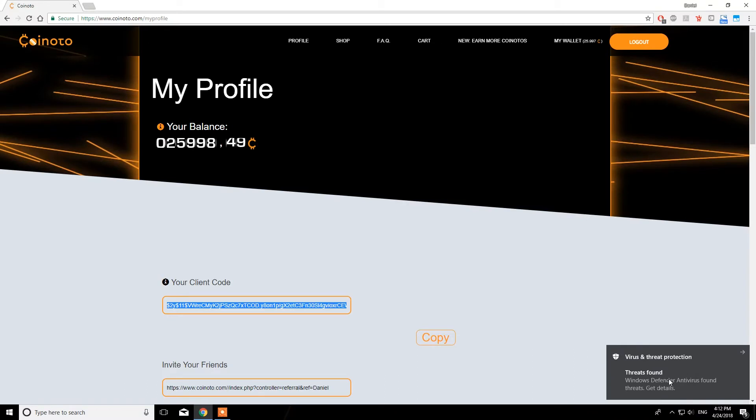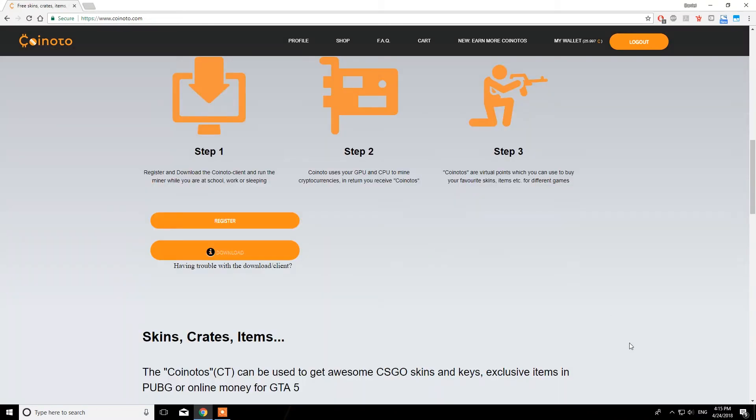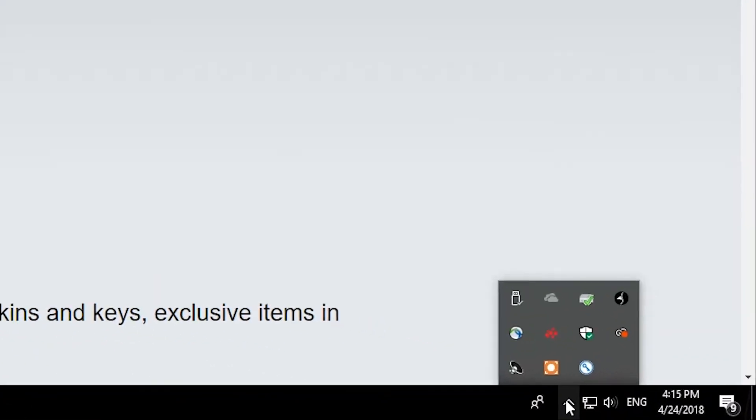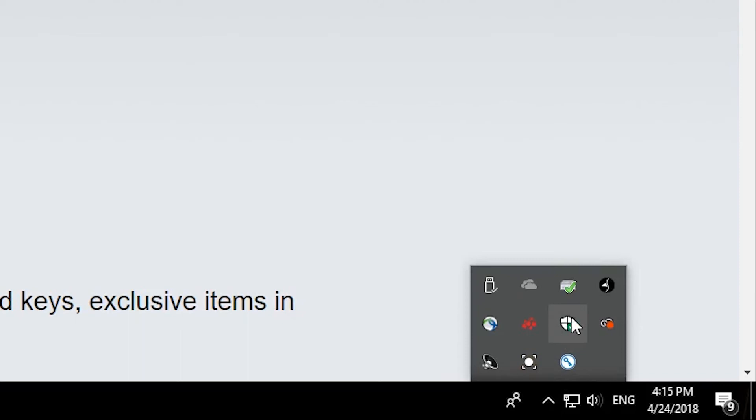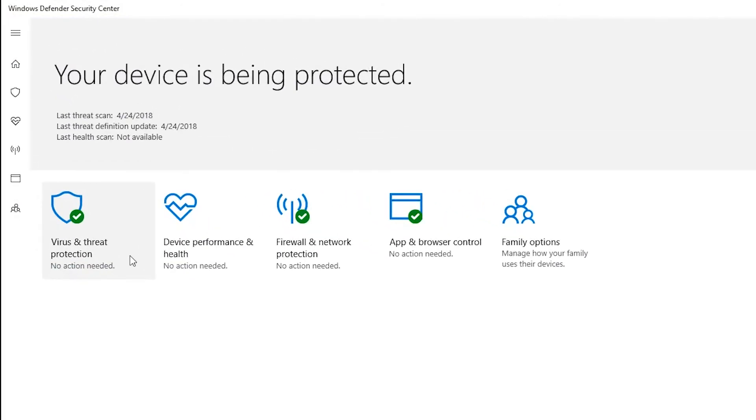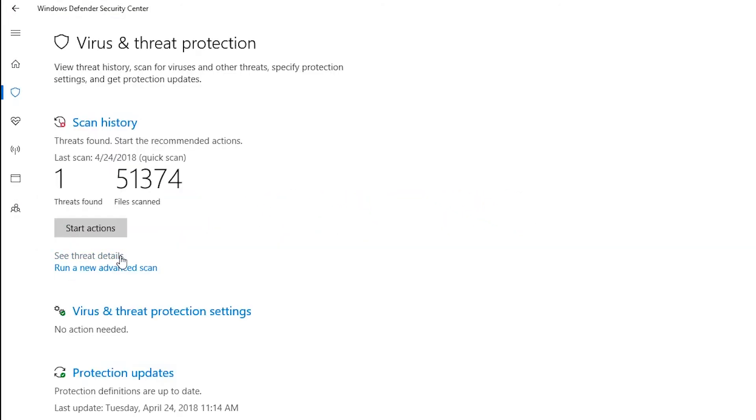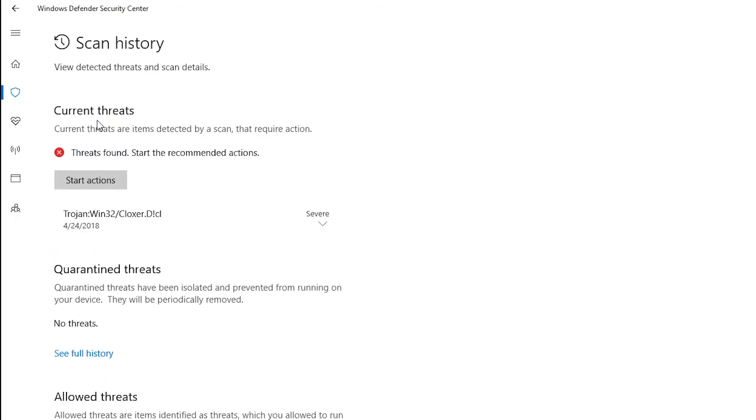If you're getting an error message now or if the client does close itself automatically, please go to your taskbar and search for the Windows Defender icon. Click it once to get to the Windows Defender Security Center. Now, go to Virus and Threat Protection. Click on Scan History then. The blocked Coinoto files will be found under Current Threats.